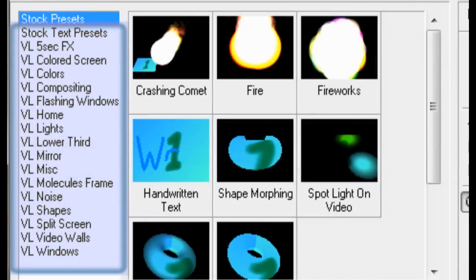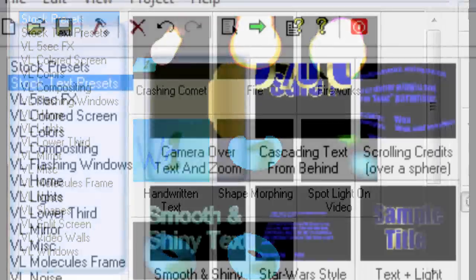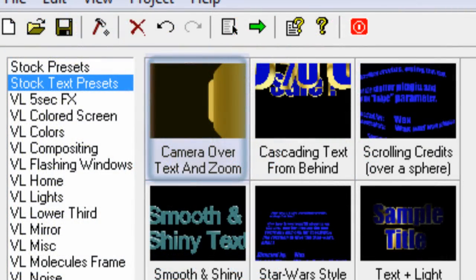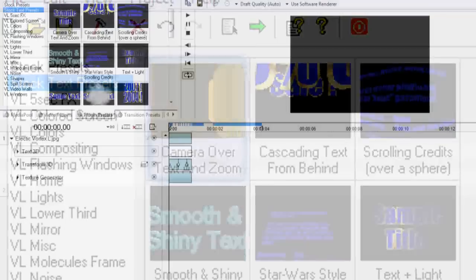Now this is the drop-down list that you're going to first see that's going to list all the different stock presets that are available to you to do all your image manipulation. Now we're going to select the stock text presets. And just for the sake of having a lot of work to do today, I'm going to select the camera over text and zoom. Now if you take your mouse and just click right over onto that, you can actually see a preview of that actual image sequence.